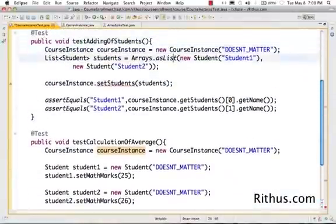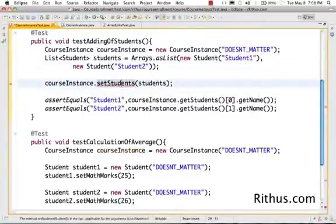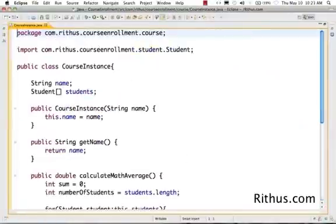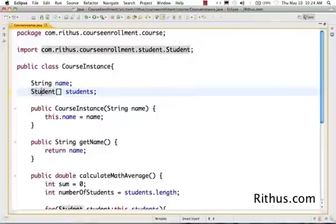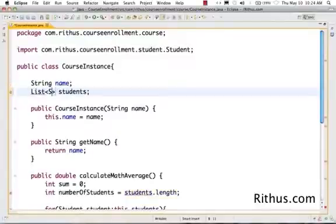Now, let's go ahead and make the code compiled. So, what we need to do is now change the method SetStudent. Go ahead and change the implementation from Array to use a list. So, I'll declare, instead of StudentArray, I'll declare it as a list of student.